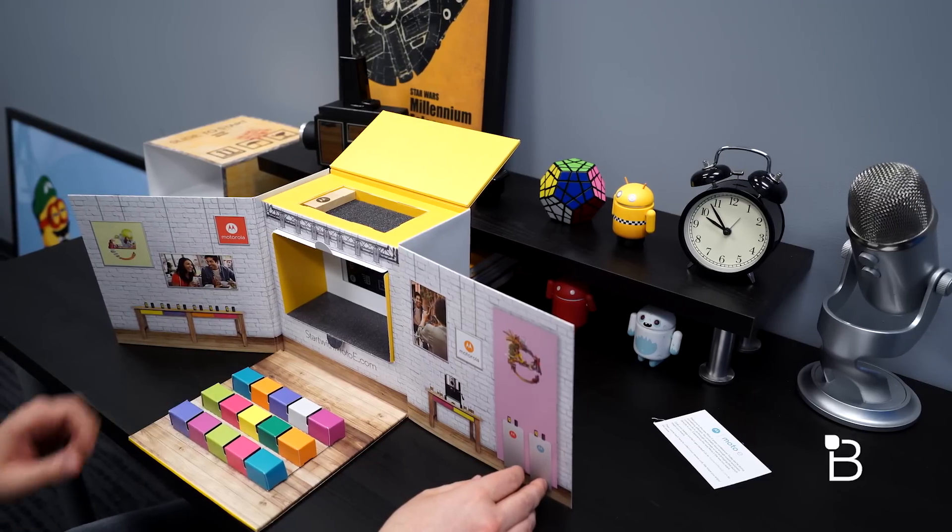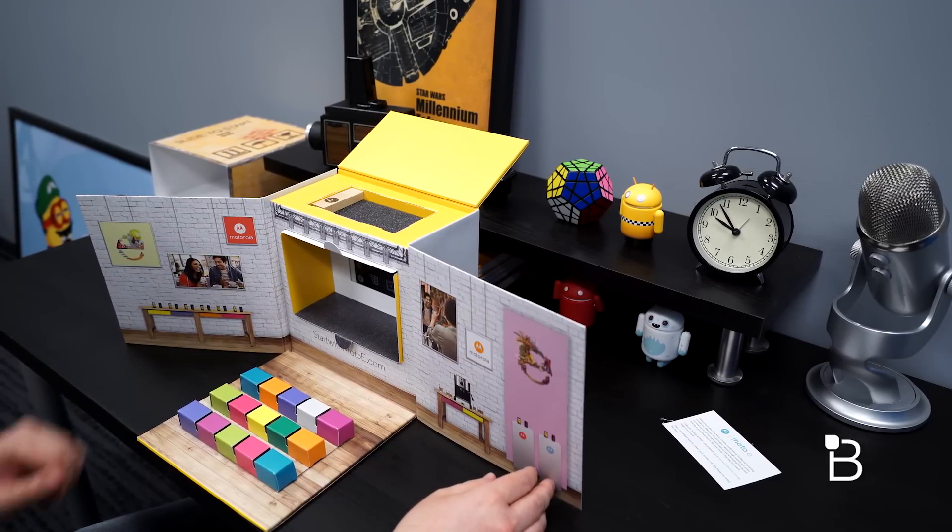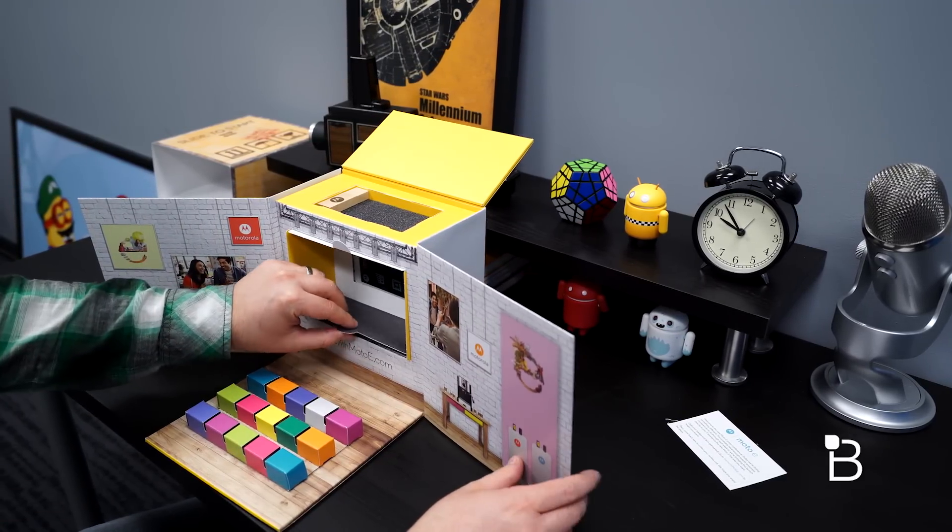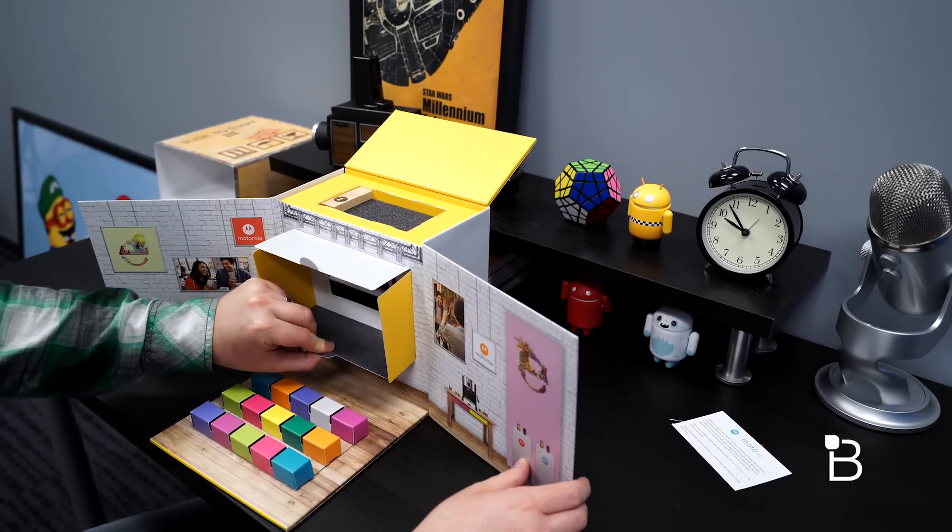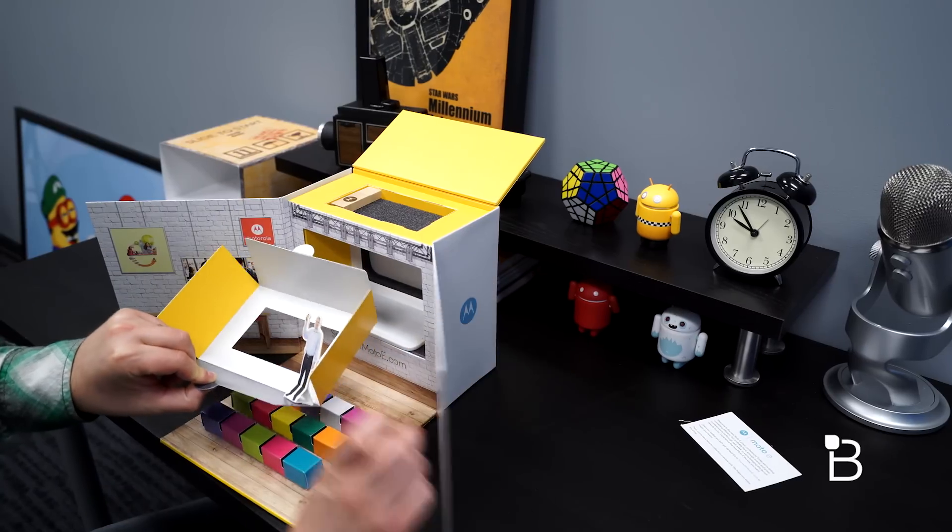This is our virtual press conference. You can go ahead and have a seat. Start with Moto E, I can pull this out. Look at that.